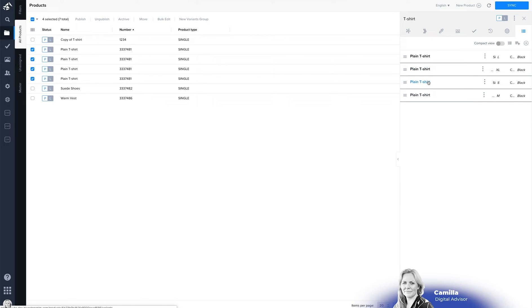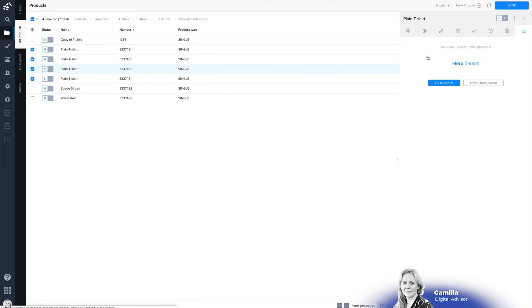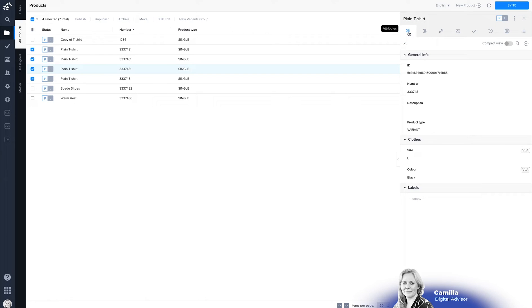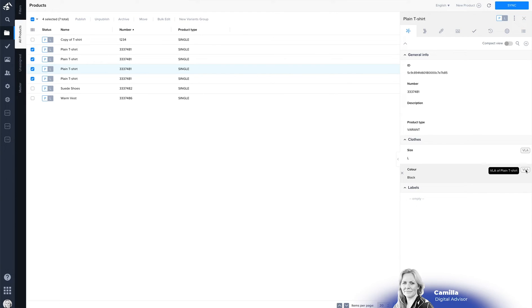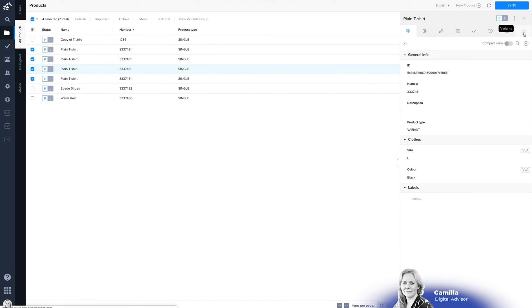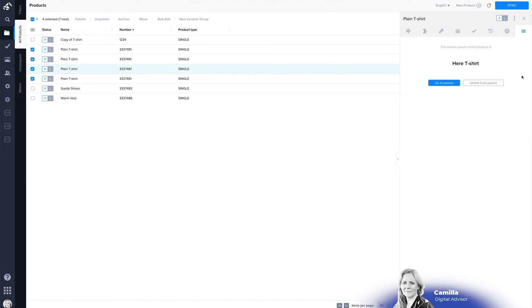To this group you can click on it and then you can see what type of attributes are on this product we see VLA which is a variant level attribute so you can see that this attribute is inherited from the group level.